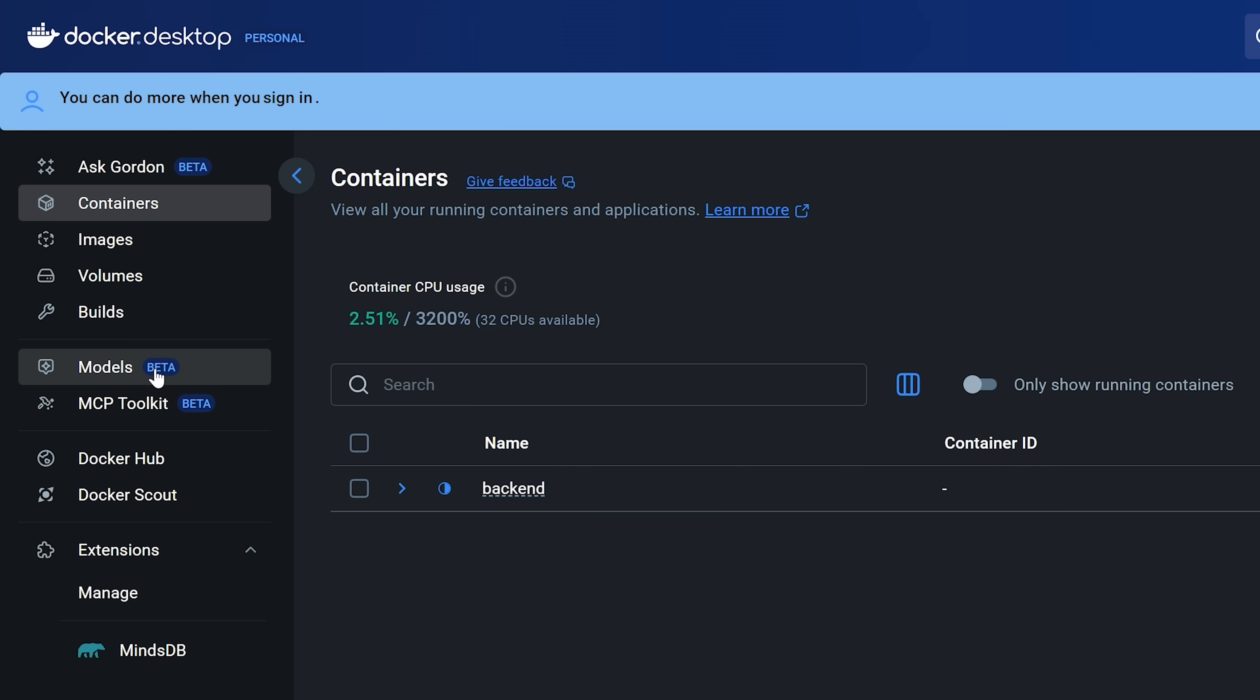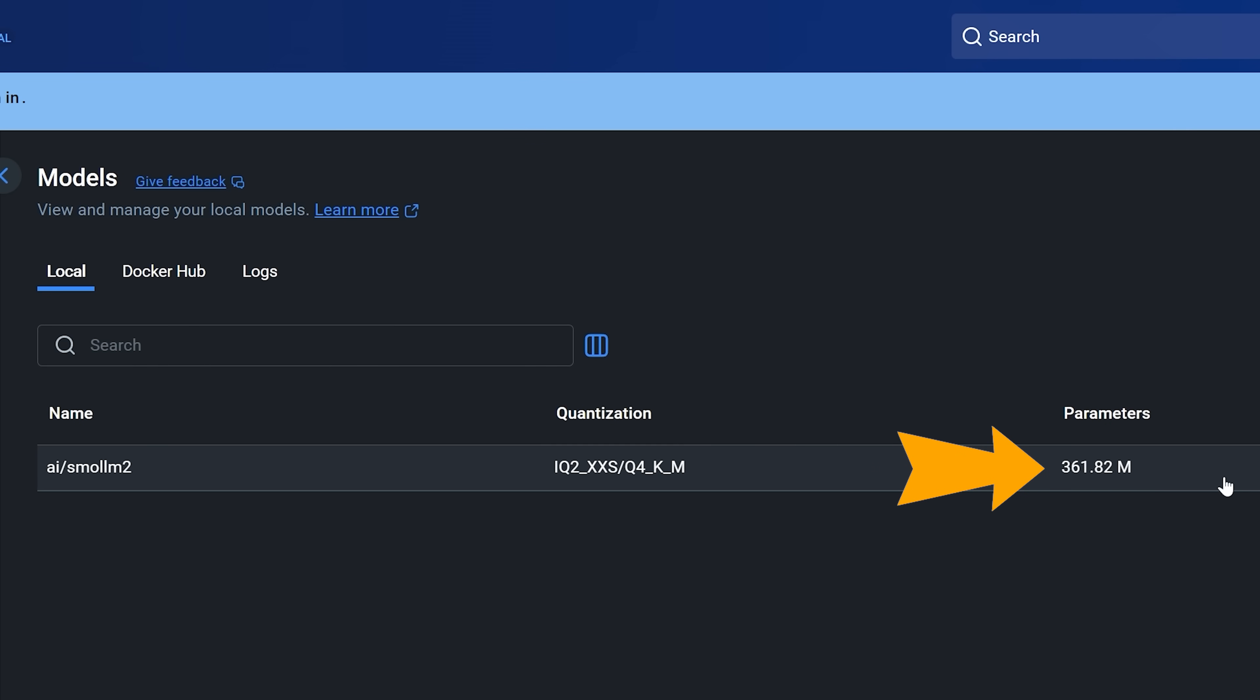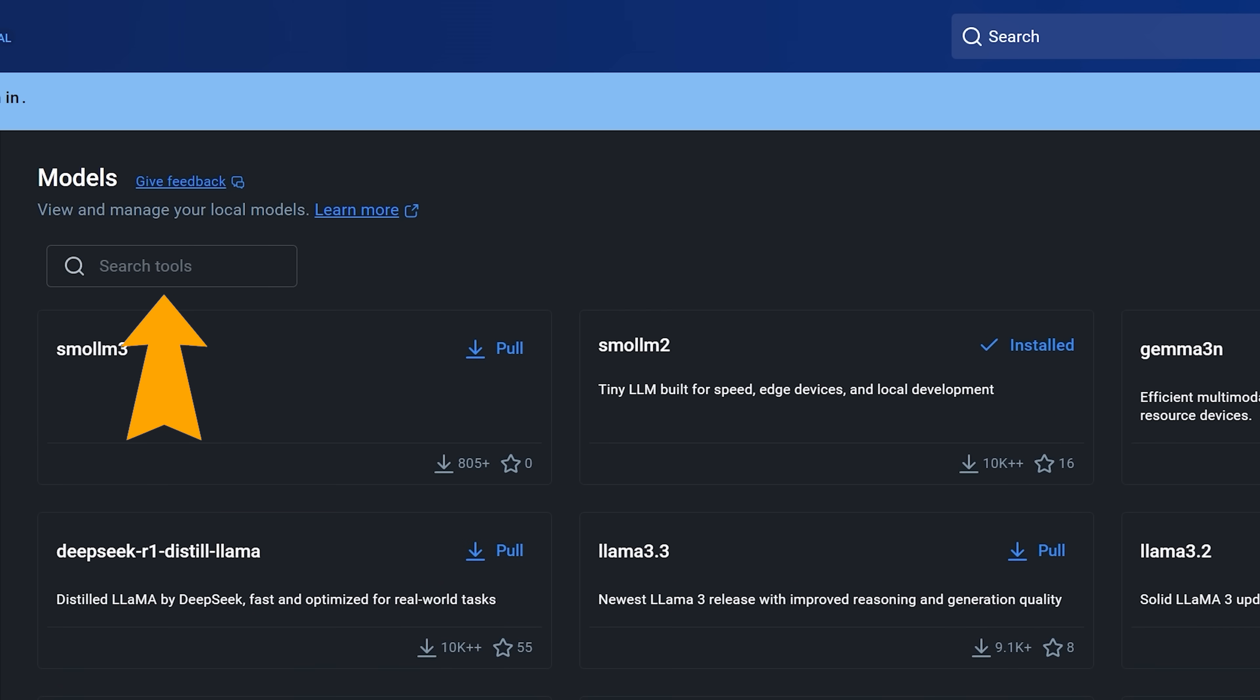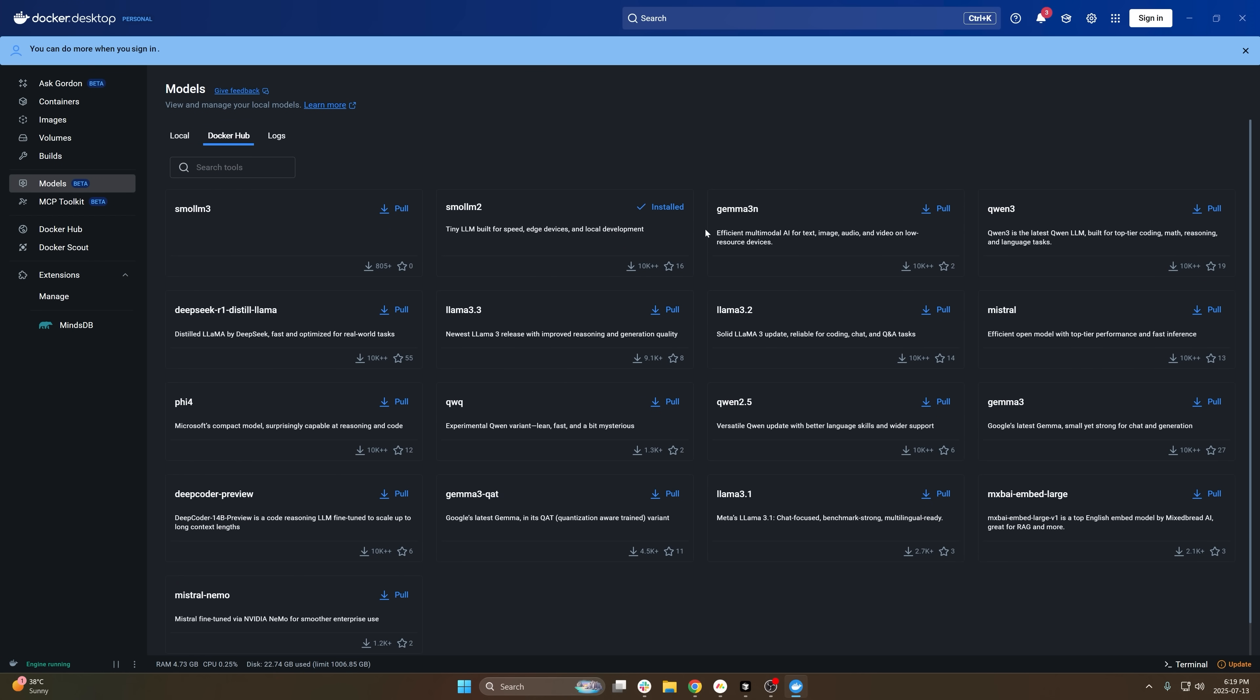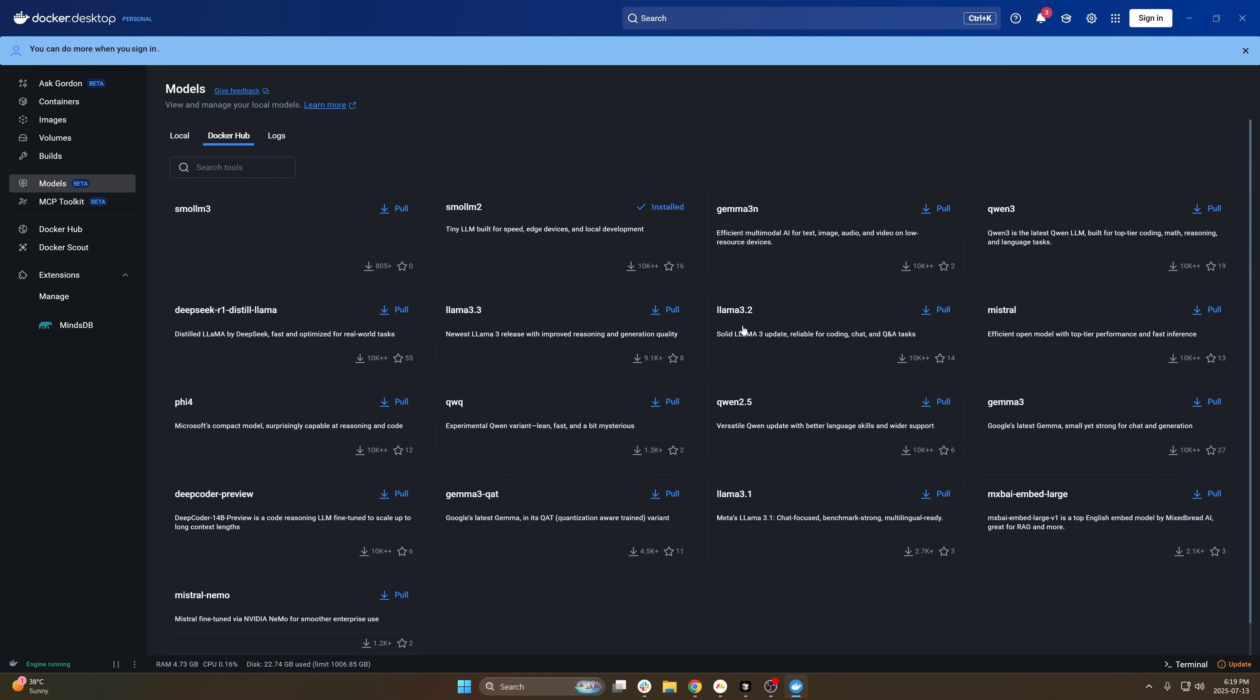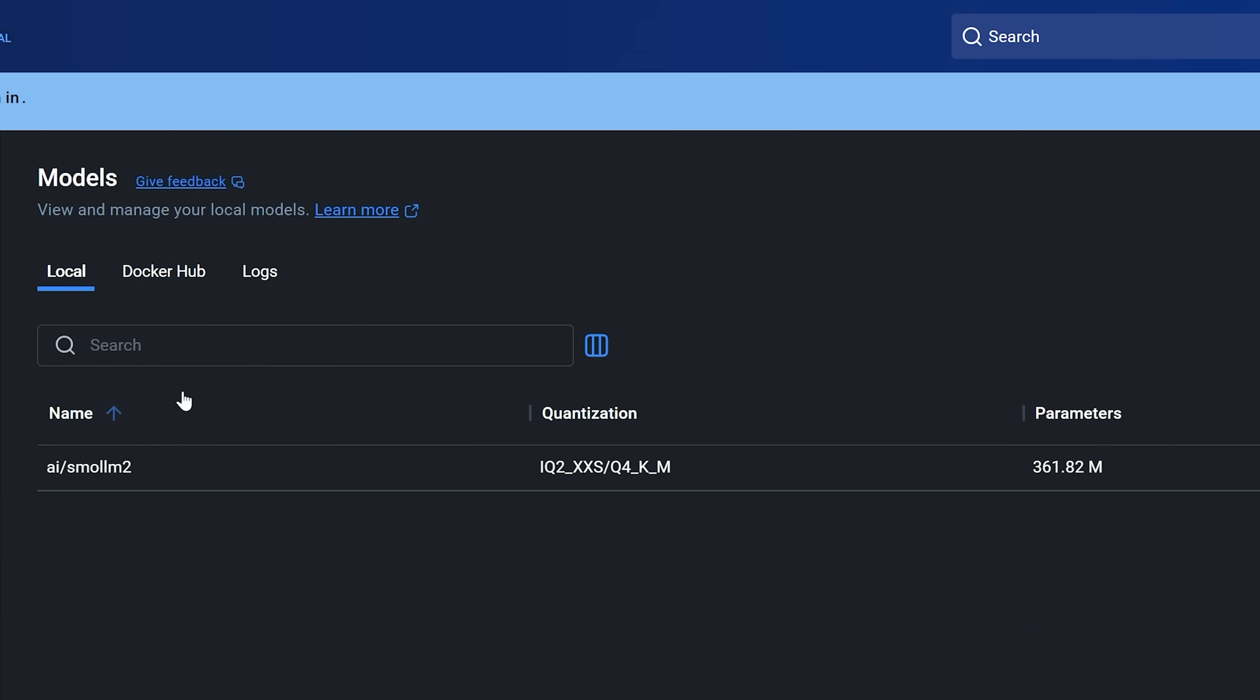Once you've enabled the model runner, you can press on models and it should show you various models that you can install. In my case, I already have the Smollm-2 downloaded and you can see it's 360 megabytes. But what we can do is we can pull models directly from Docker Hub. You can see there's a few options here and we can download them or we can pull them from Hugging Face. Pick any model that you want. I just did the Smollm-2, so I just pressed pull on that, downloaded it to my machine. I'm just using that because it's very small for this video.